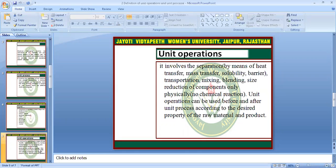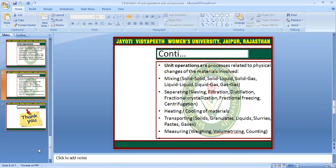Unit operation can be used before or after unit process. First we have to apply the unit process — that means we first apply the chemical synthesis to produce the product — then we apply further physical methods for further production or to identify further properties.